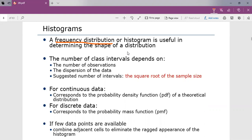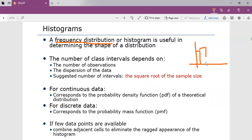First, divide the range of data into intervals. Then label the horizontal axis to conform to the interval selected. Find the frequency of occurrences within each interval, label the vertical axis, and then plot the frequencies on the vertical axis. In a graph like this, the horizontal axis always represents the interval and the vertical axis always represents the frequencies.